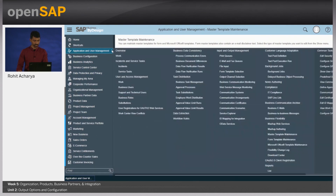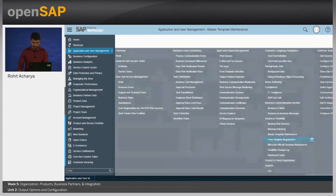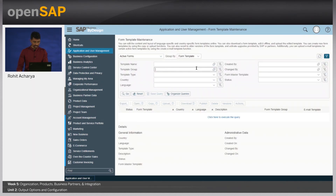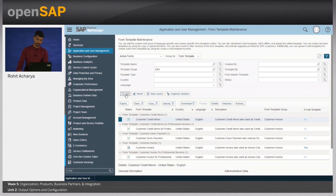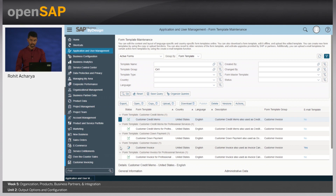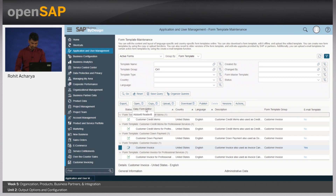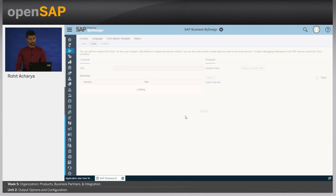Let us now look at the document-specific templates in form template maintenance. Let us click on Advanced and select the template group for customer invoice, which is C41, and click Go. You can see various different form templates for each of the business process variants of the customer invoice itself — for example, the customer credit memo, down payments, and the customer invoice for professional services. Let us look at the simple customer invoice template for United States and English, and open it with the Easy Form Editor. The Easy Form Editor is an online editable tool used to edit the form template directly in the Business by Design system.